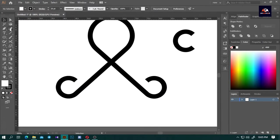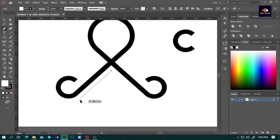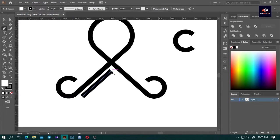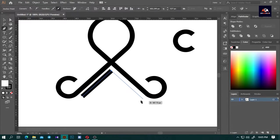Now press P and select the pen tool. Hold down Shift and draw a line. Click the top side of the line with the pen tool, hold down Shift, and draw another line.